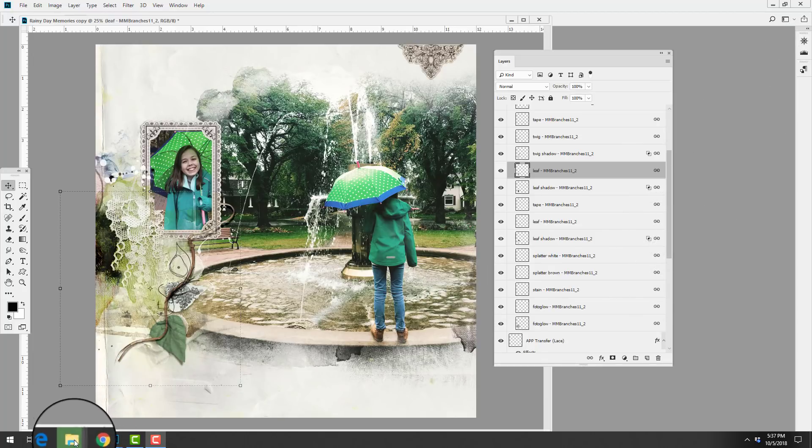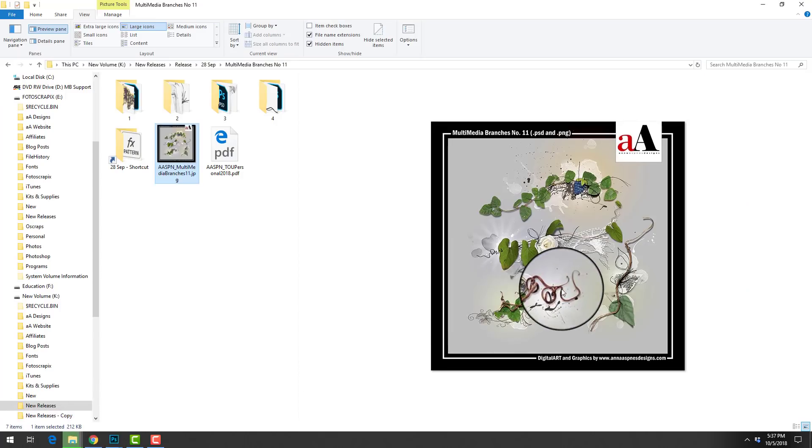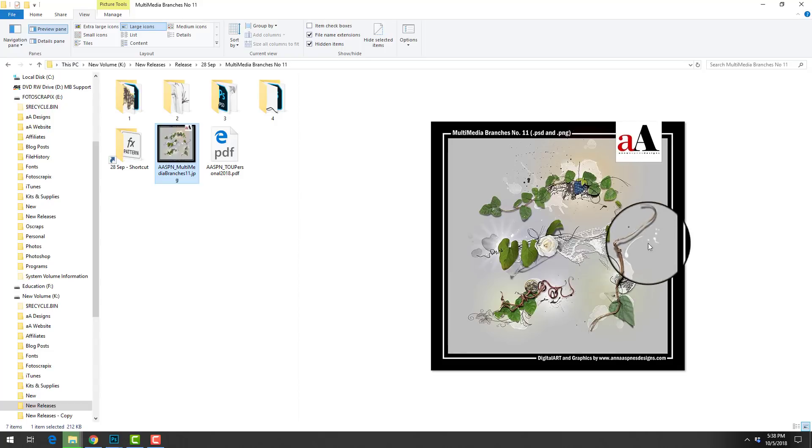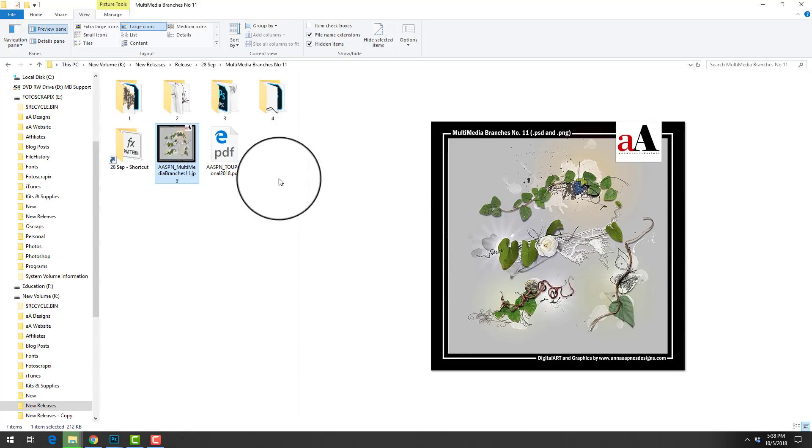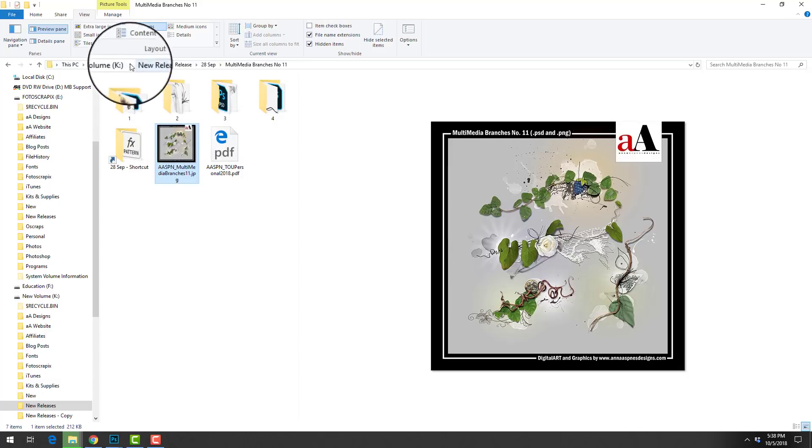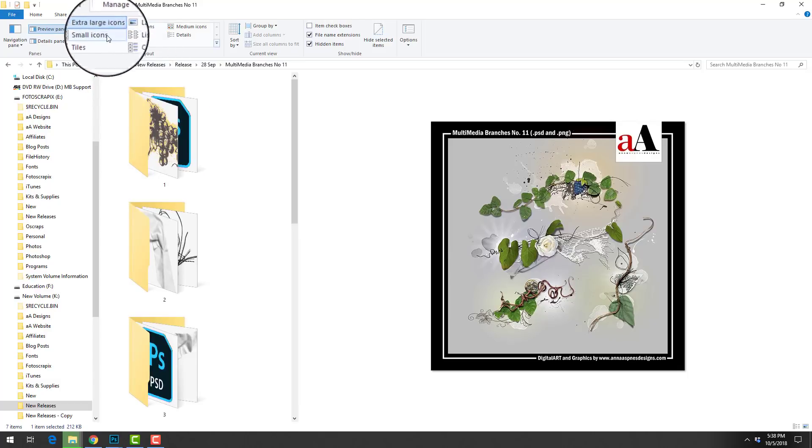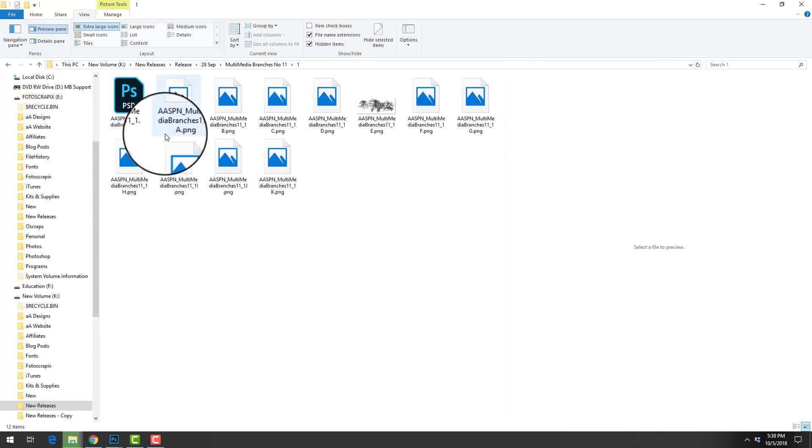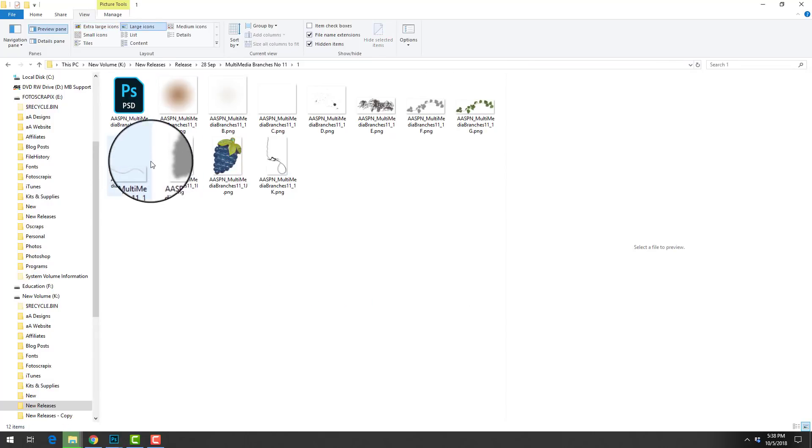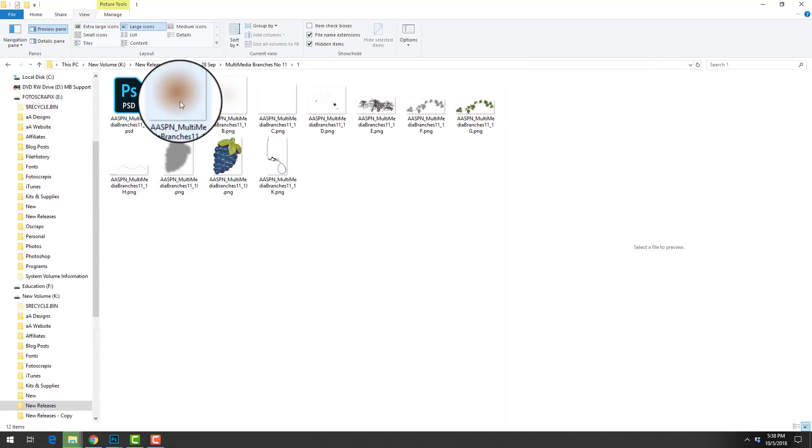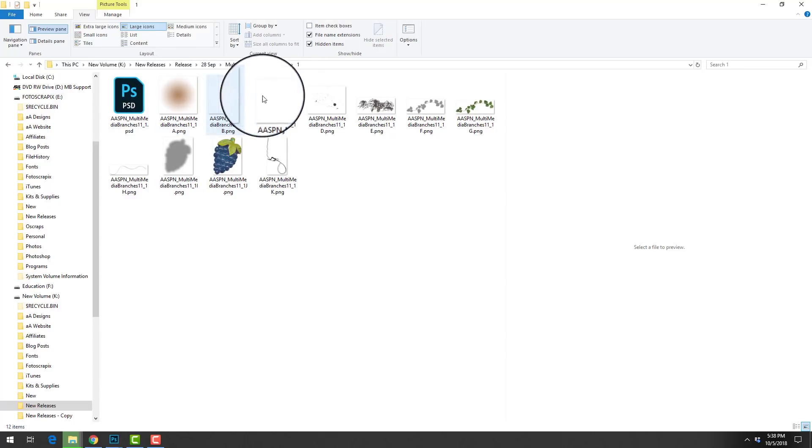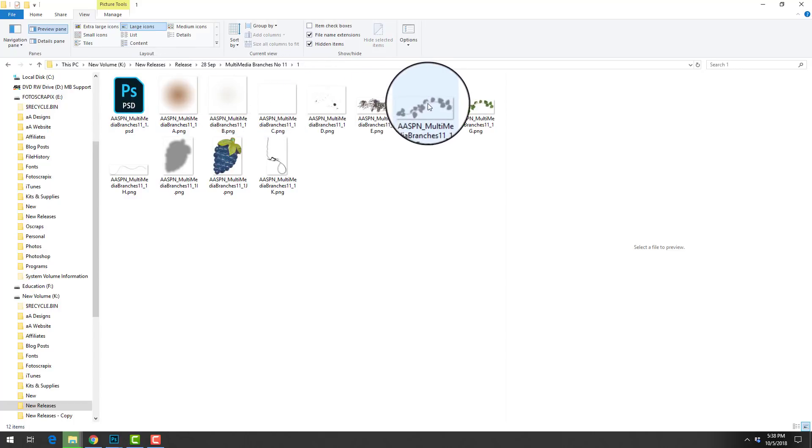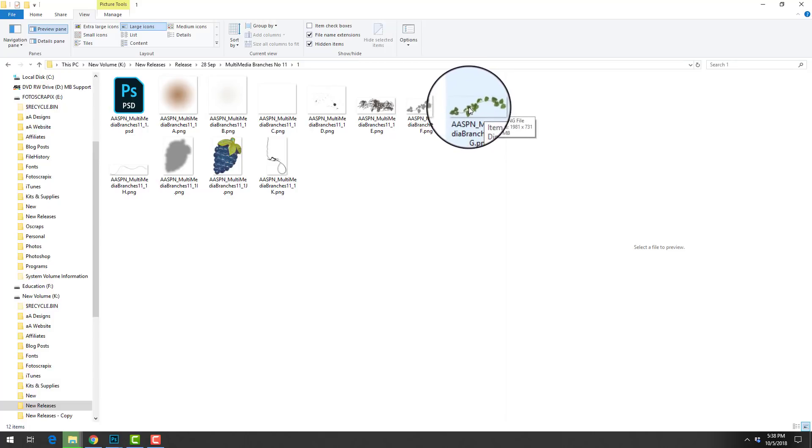Before we move along with the page, let's take a quick peek at some of the other elements that are included with this set. This is the one that Heather chose to add to her page. There are three others and these are also included in their individual folders. If you head into one of those folders you can see that there is a PSD file and then all of the layers in that PSD file are also included as individual layers so that you can create your own custom element clusters.